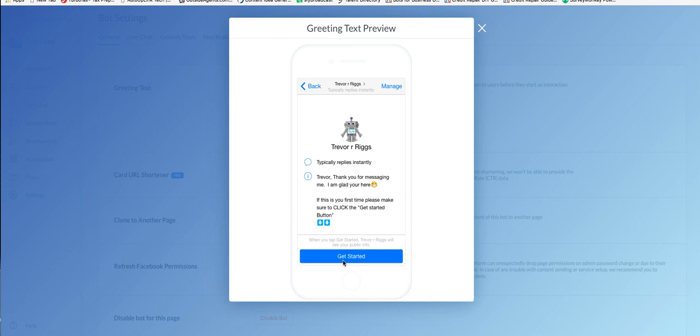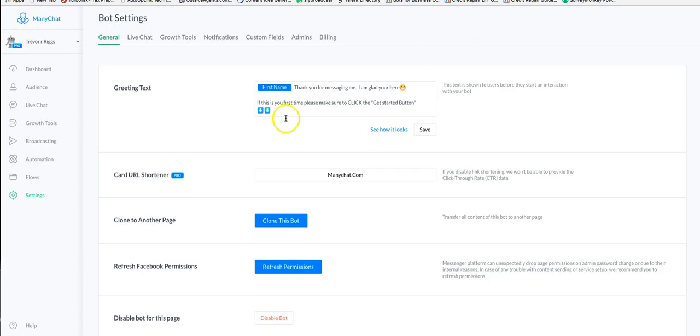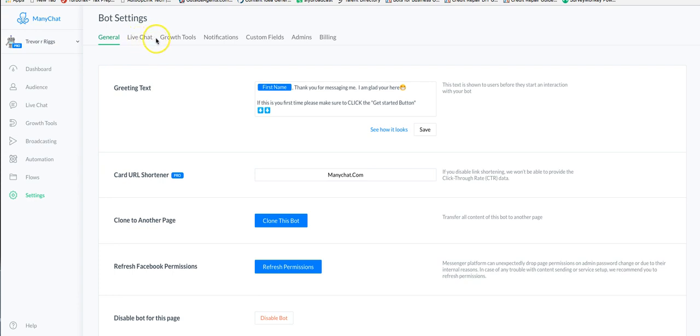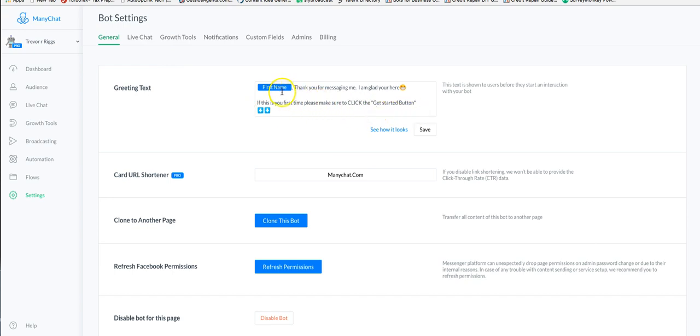So here's what you do. In the settings portion right here of MiniChat, you have your bot settings - general, live chat, growth tools, all these things. The greeting text is set up right here, so you set this up just like a regular message.